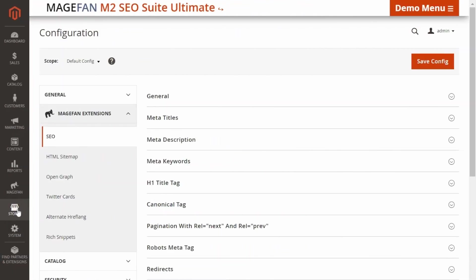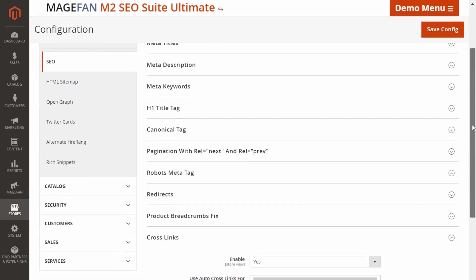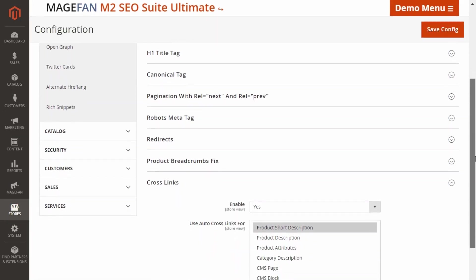We start with the general configuration. Go to Stores, Configuration, MageFan Extensions, SEO and find the crosslinks section.